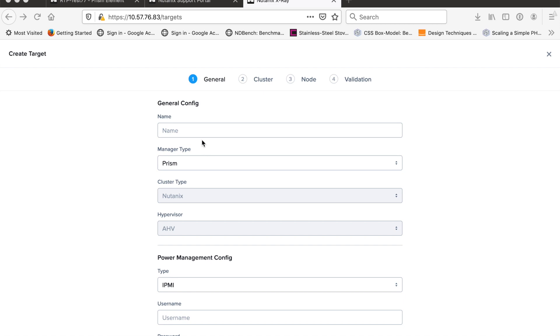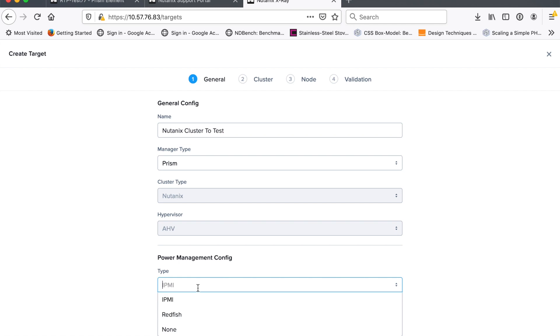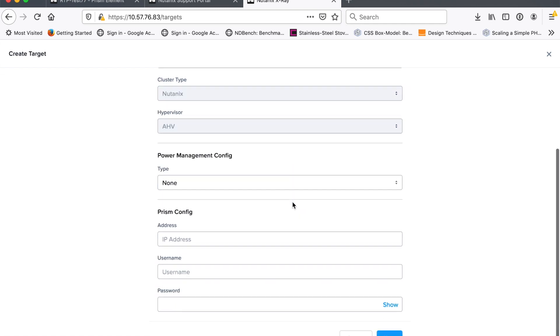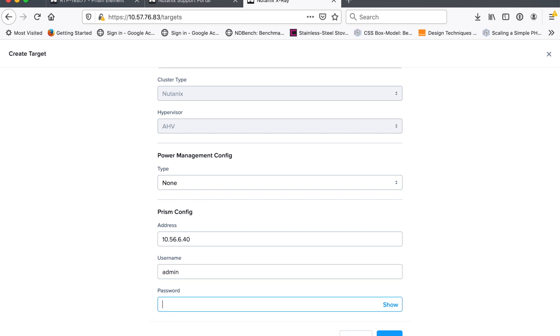In this case, I'm testing an AHV cluster. So I'm going to leave the management type as prism and I'm just going to give this target a name. We'll get Nutanix cluster to test. It doesn't matter. So it's just a label basically. I'm not going to be doing any IPMI. So no failure testing. So I can set that to none. And then what I have to put in here in this prism config, I'm just pointing it to the virtual IP address of my prism management.